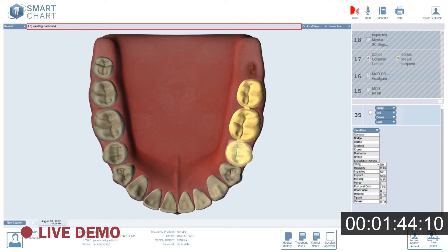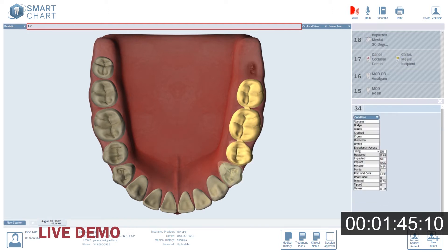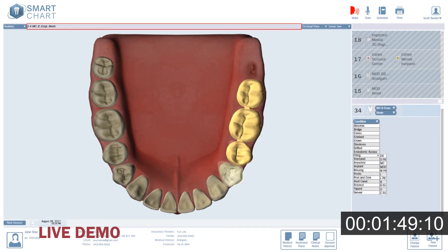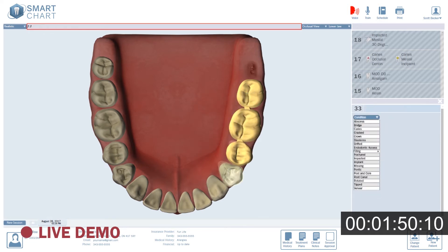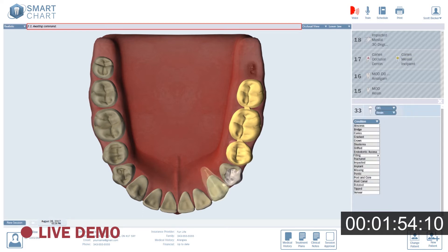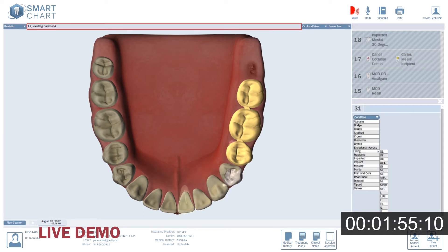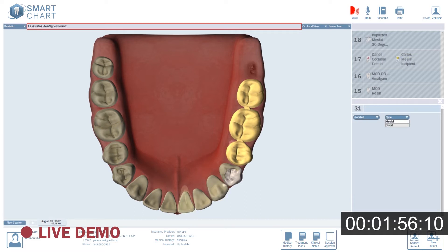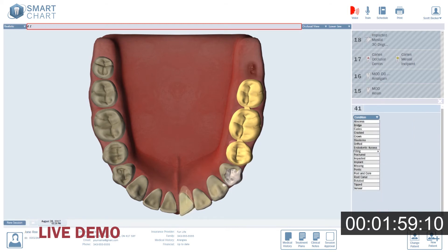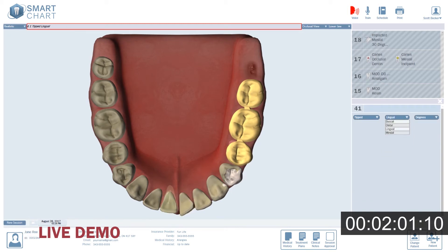3.4: MO, buccal cusp, resin. 3.3: DFL, resin. 3.1: Rotated, distal, 30 degrees. 4.1: Tipped, lingual, 15 degrees.